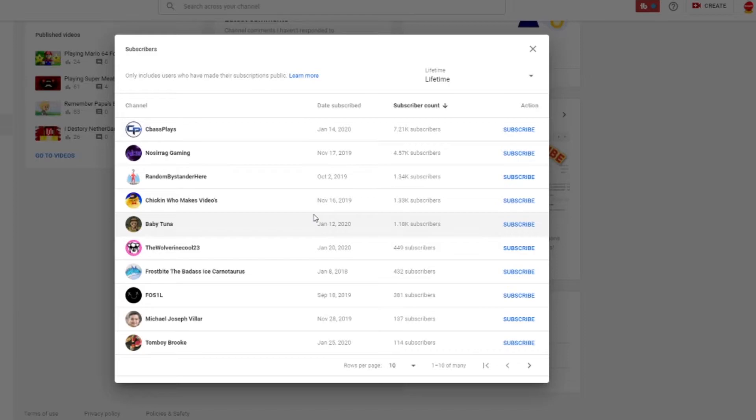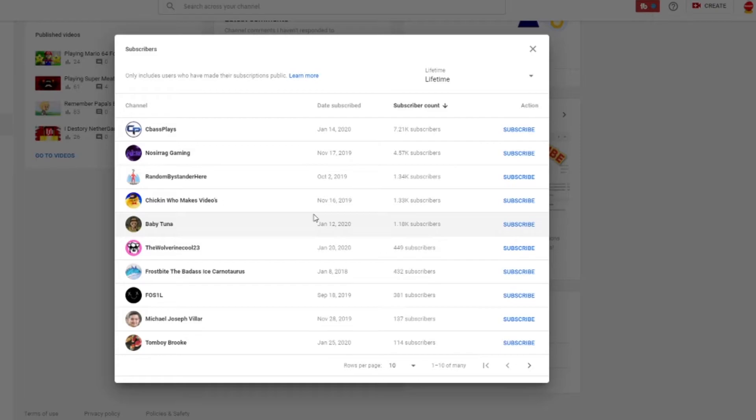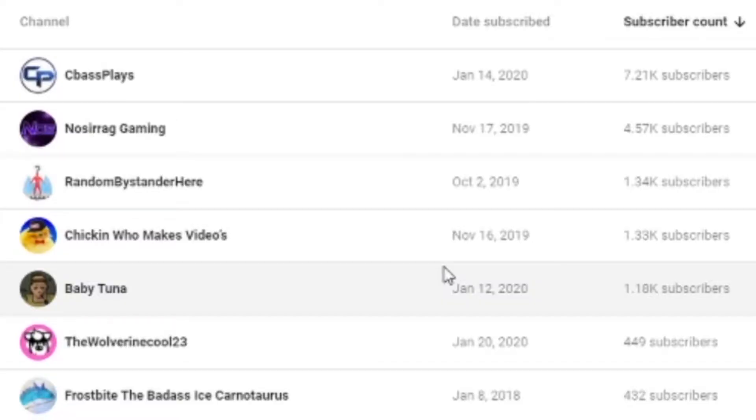There's a setting on YouTube where you can make your subscriptions private. And if your subscriptions are private, I can't see whether or not you're subscribed to me. So if your name's not in here and you're subscribed, that's why. Yeah, like, sorry, there's nothing I could do. I can't change your privacy settings, even though I wish I could. Anyway. All right.